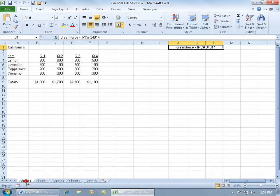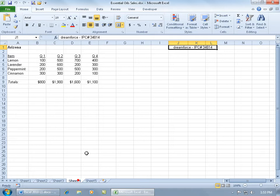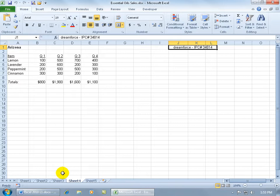Sheet one is the sales for California, sheet two Utah, New York, and then Arizona, which you couldn't tell by looking down here on the names of the worksheet tabs, the generic names. What I can do is go ahead and rename them, and there's three ways that you can rename the worksheet tabs.